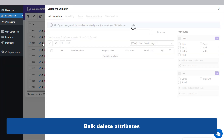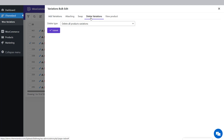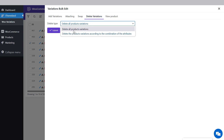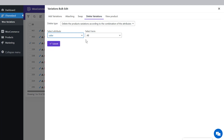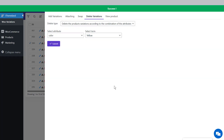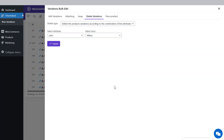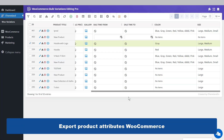Bulk delete attributes. In the Variations Bulk Edit form, go to the Delete Variations tab and choose one of the options. Delete All Product Variations removes all variations of the selected products. The second option lets you select a specific attribute to bulk remove — for example, select Color from the attribute field, choose Yellow from the term list, and press Submit. All variations created with Yellow assigned to the selected products will be removed.